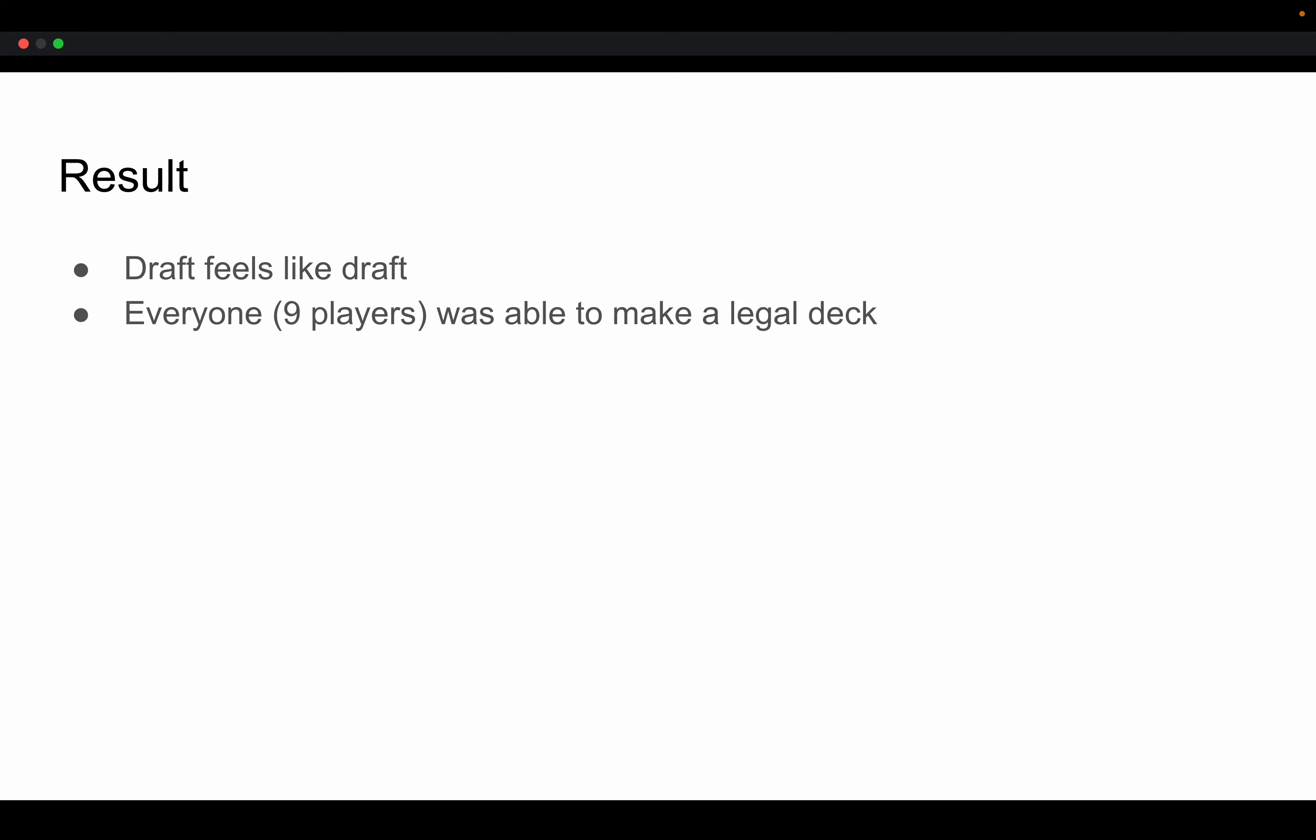And at the end of the day, everyone out of our nine-player draft was able to make a legal deck. So that gives me a lot of confidence that if you go and play 2 plus 1 draft on your own, you're going to be able to make a legal deck.